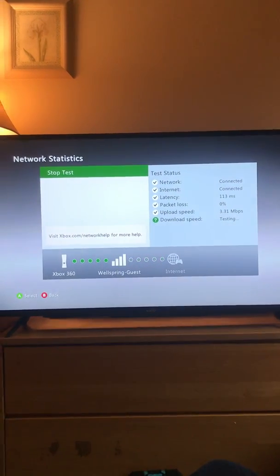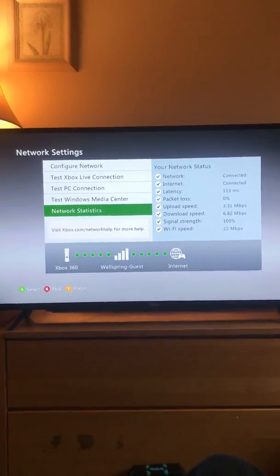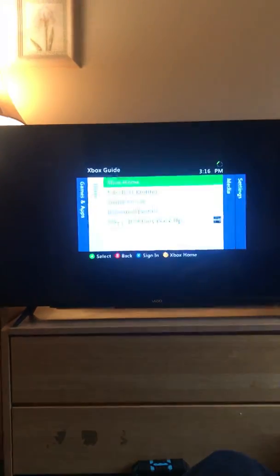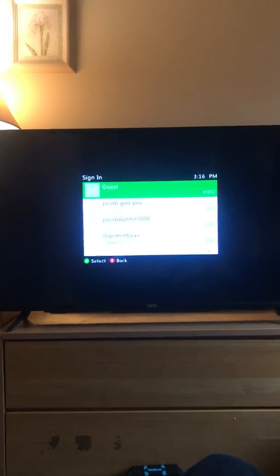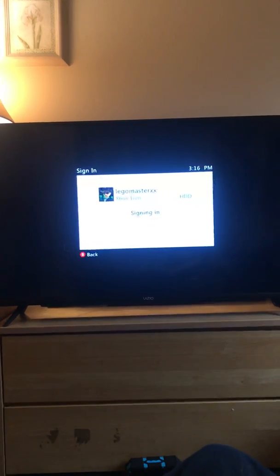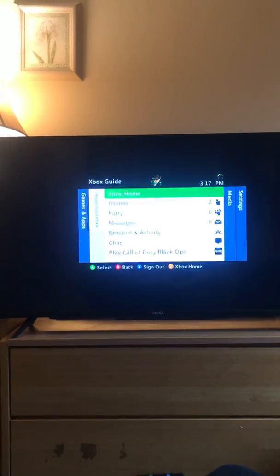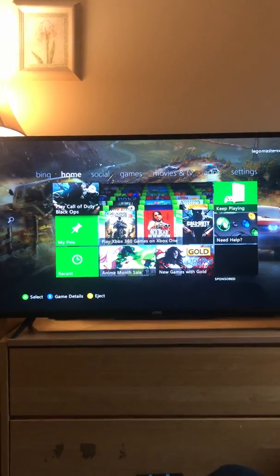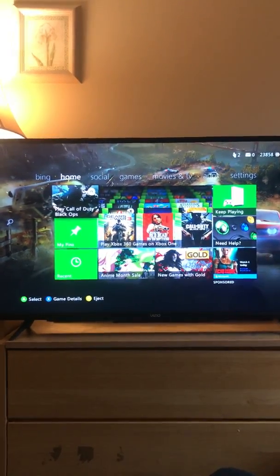You can also browse the internet and all that too. That is how you connect your Xbox or any console to a hotel Wi-Fi or a Wi-Fi with a pop-up. I'm going to sign in so you can see that it does connect. If you found this video helpful, please like and subscribe. I hope this is helpful and I hope you have a great day.